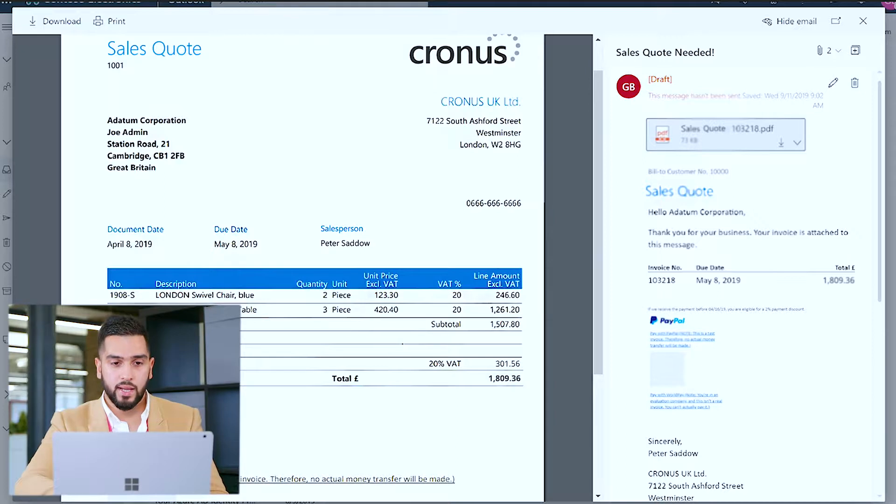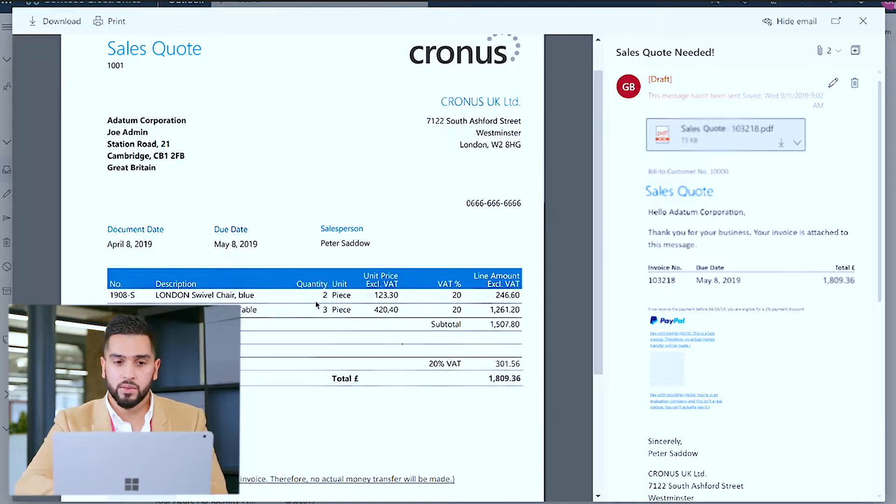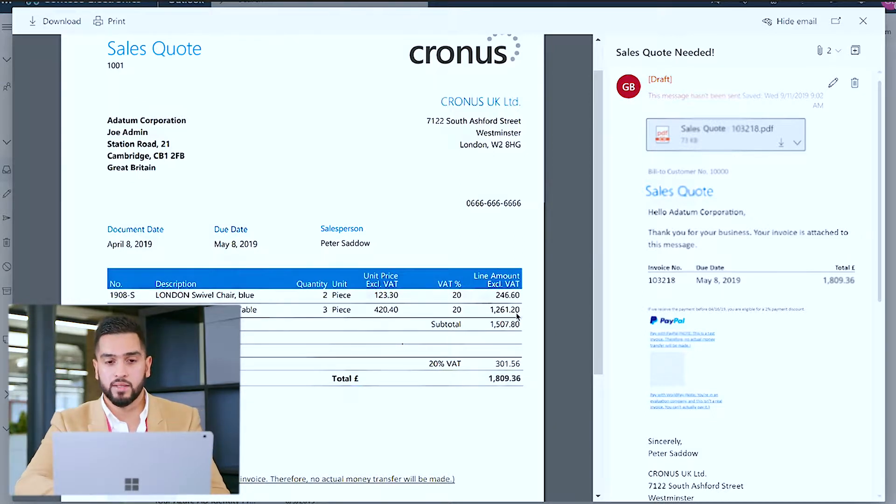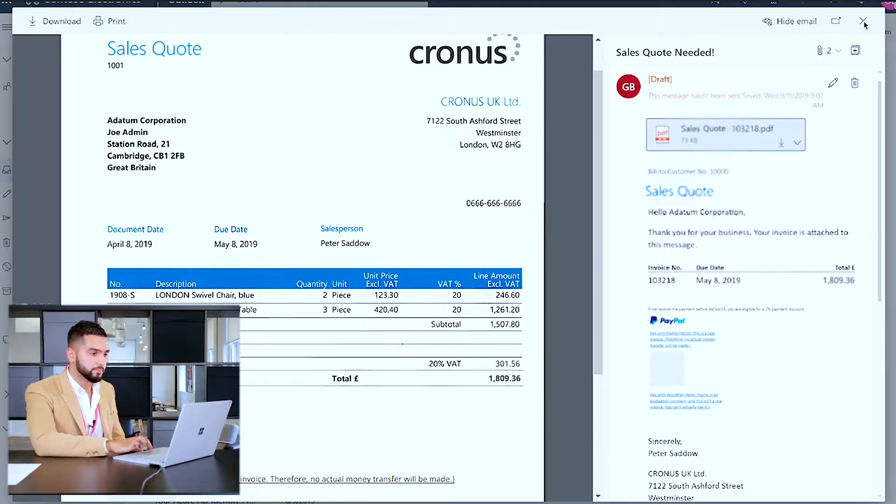More importantly I can analyze the two items that were specified within the sales quote, the quantity and more importantly the prices incorporating the VAT as this is a UK tenant that I'm demoing right now.